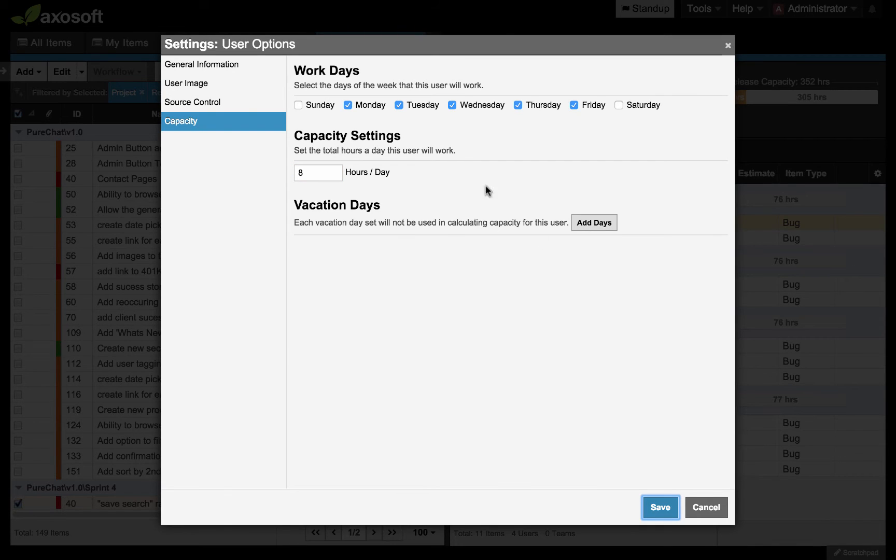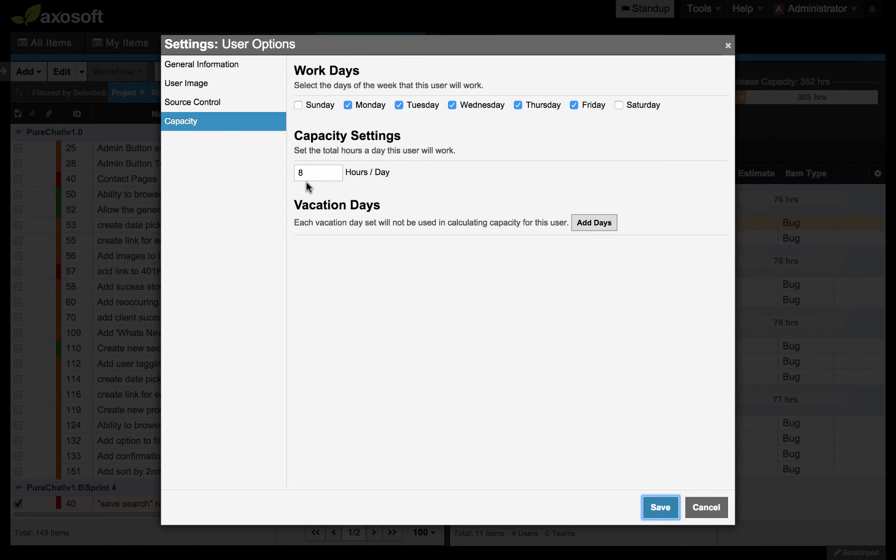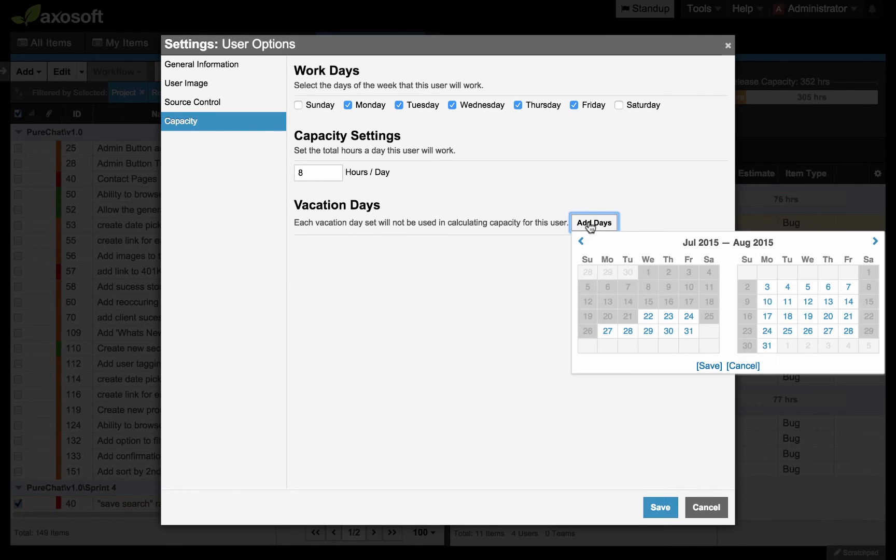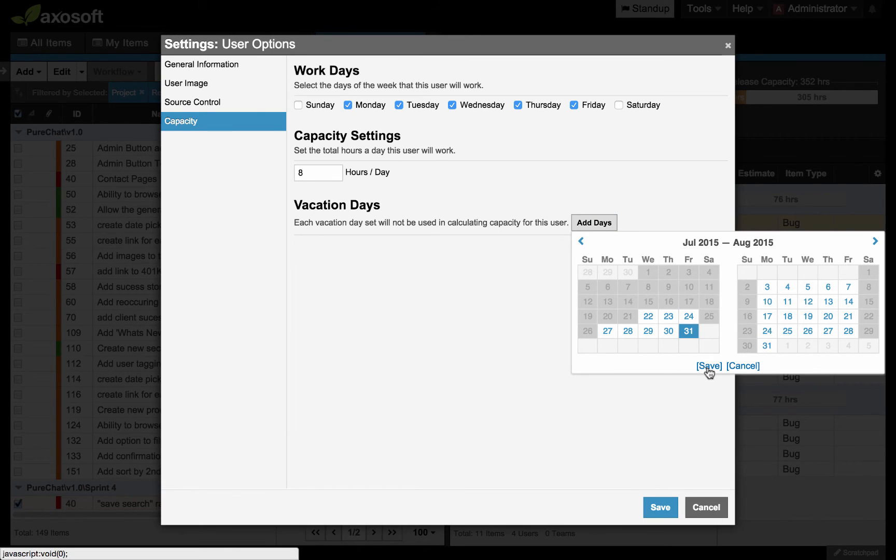As the administrator, I have the ability to set their work days. These are per user. Set their capacity. Their daily capacity, which is per user. It assumes the daily capacity is the same for each one of those days. Then I can add vacation days. Vacation days are also per user. You can add a vacation day for this particular user.